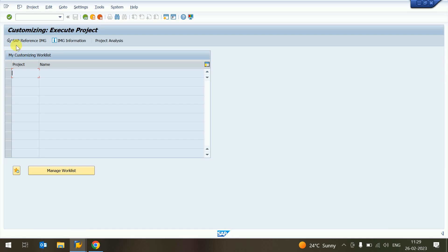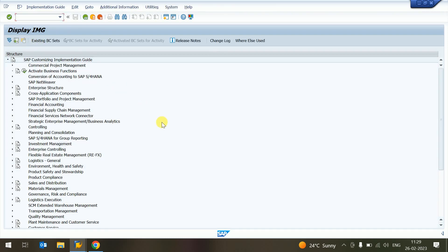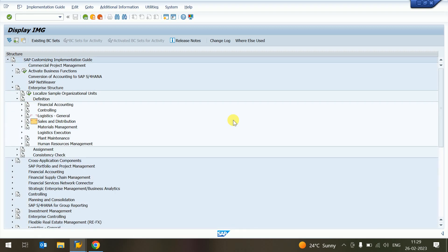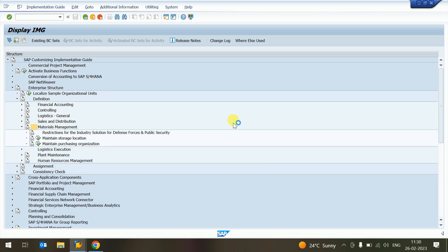We click on SAP IMG reference, then we are going to Enterprise Structure. You can also click on the arrow, or you can press the down button and left/right keys to navigate.